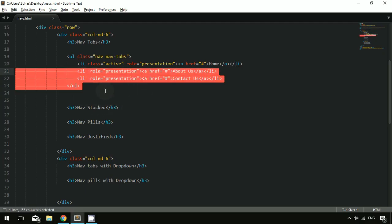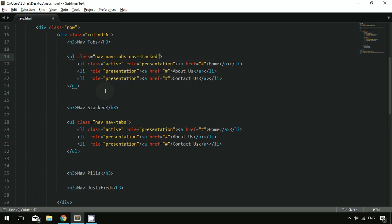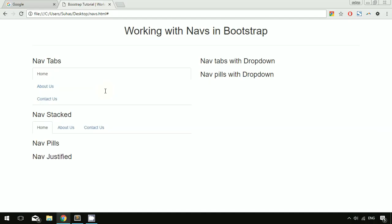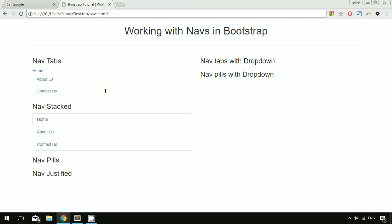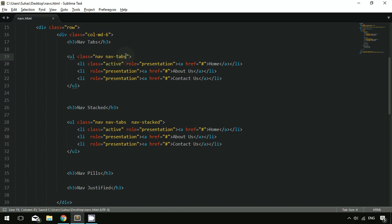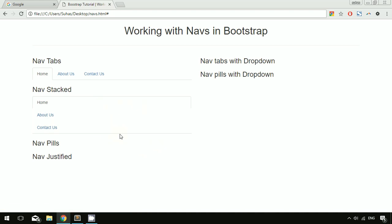The next thing is nav stacked. I'm copying the existing nav instead of recreating it. To make it stacked, you just have to add the class 'nav-stacked' to the ul element. Once you save and refresh, you can see the nav tabs are now stacked together. That is how nav stacked works.